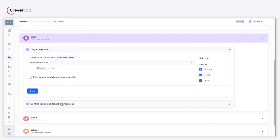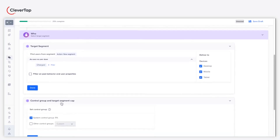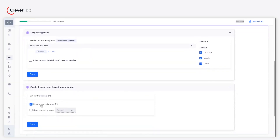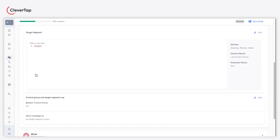Further, you need to define a custom control group or use a preset control group. Click done and proceed.